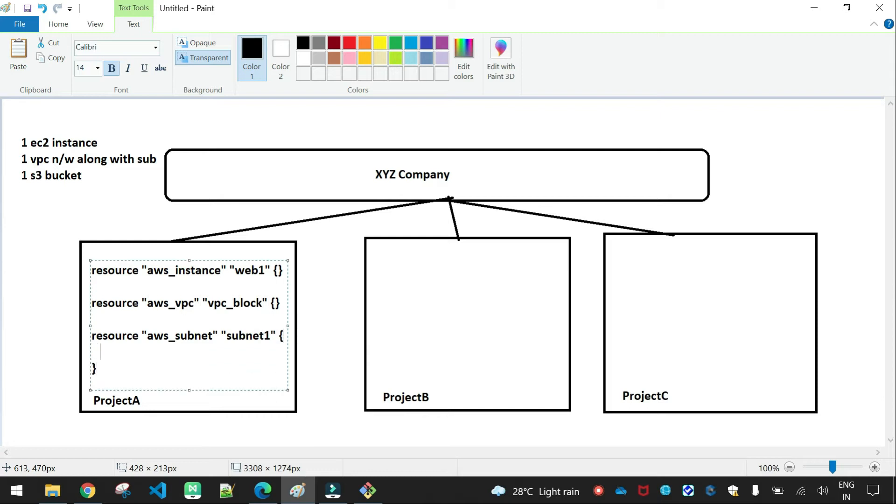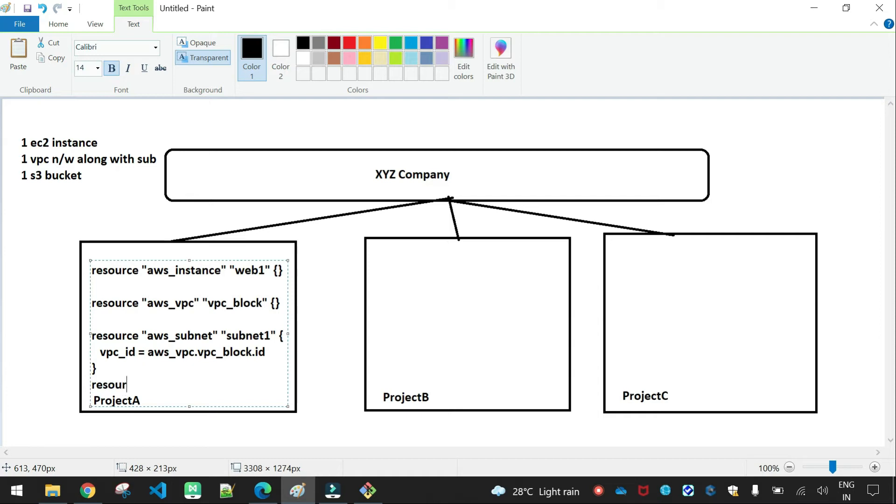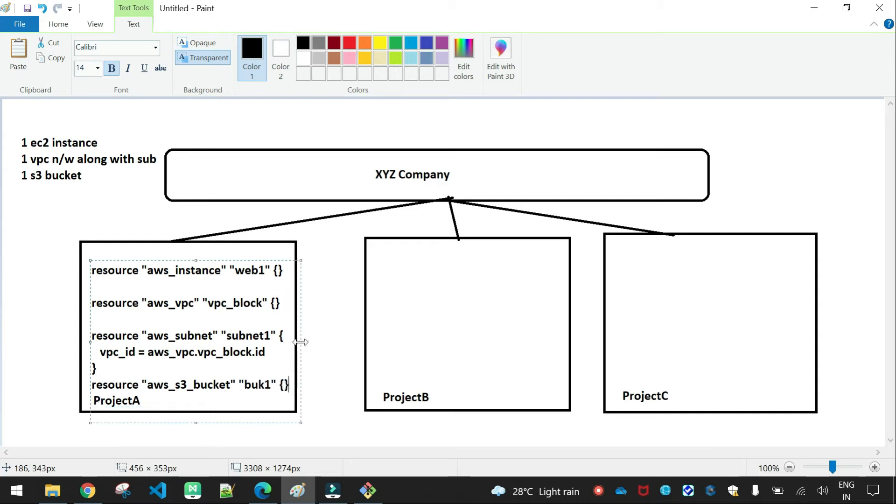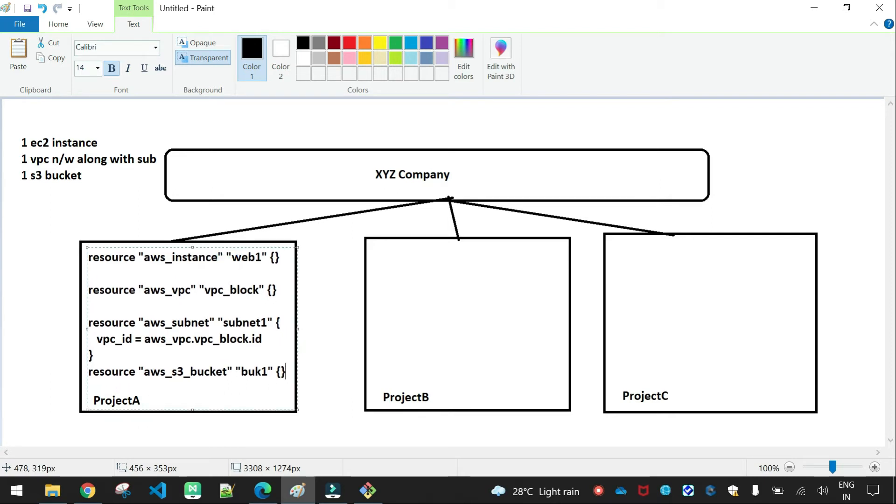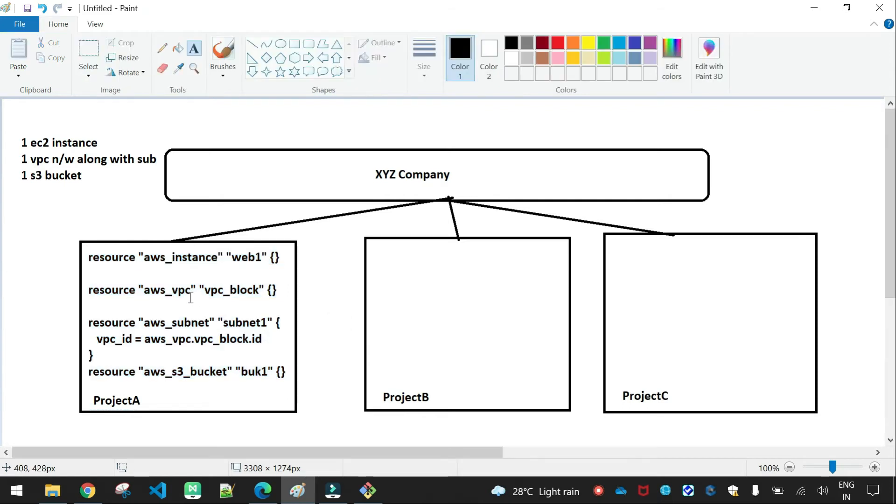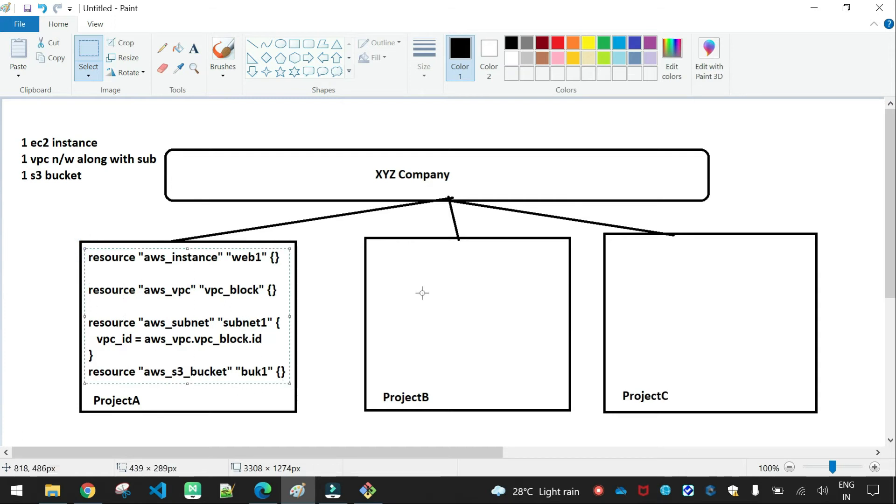And one S3 bucket. So in the logic, you need to mention Terraform resource block, AWS instance, resource name web one, and relevant arguments. Next to just VPC, the resource will be created, AWS VPC, and VPC name with a resource name.